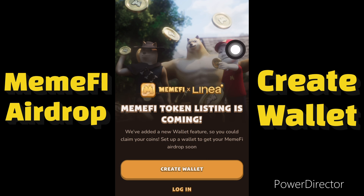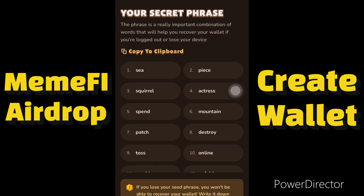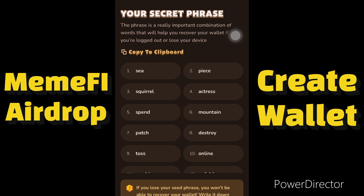Click on 'Create Wallet.' When you get to this screen, you will see 'Copy to Clipboard.' Copy your 12-phrase key to clipboard so that in the future you can access your funds elsewhere — whether importing it into Trust Wallet or any decentralized platform that supports a 12-phrase seed key.